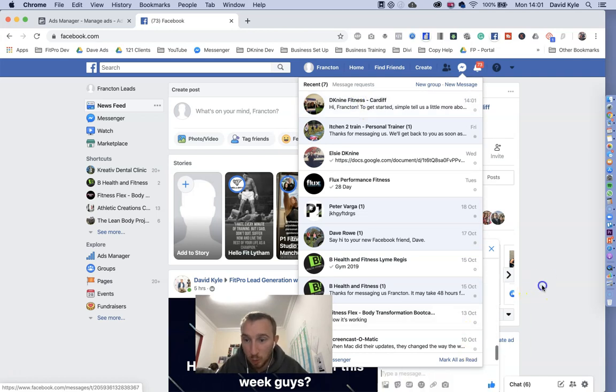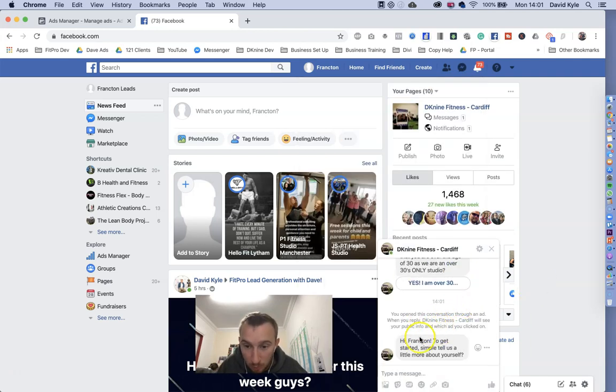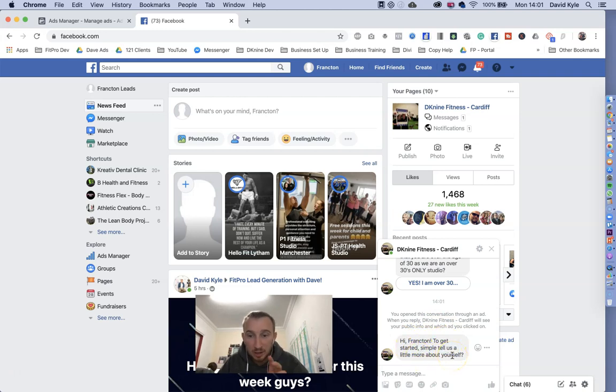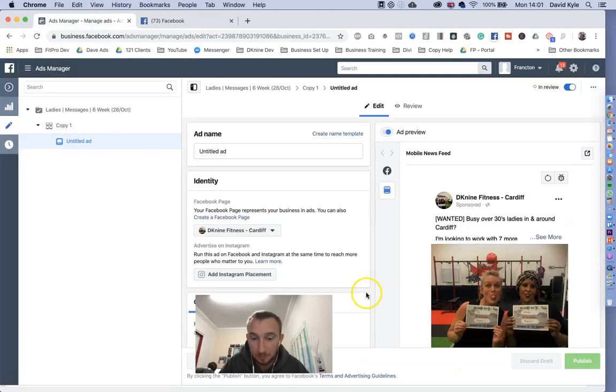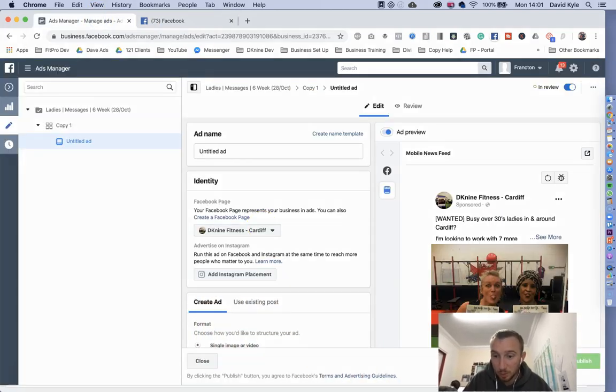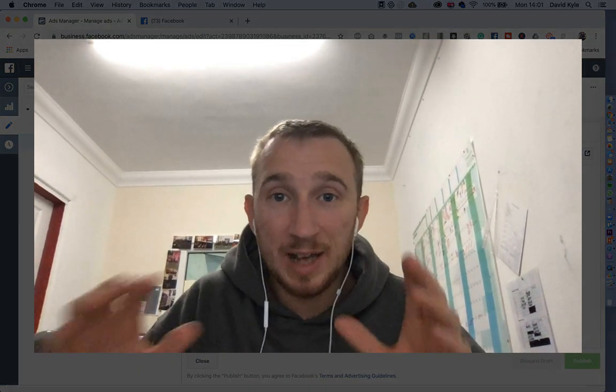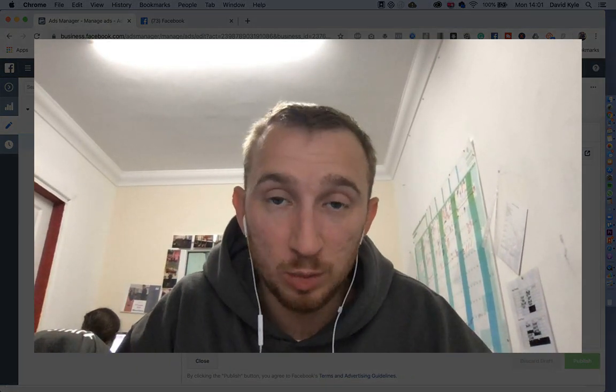This is what will happen. When somebody clicks that learn more it's going to say hi first name, to get started simply tell us a little more about yourself. They're then going to message you with all that information you need. So this is a real simple Facebook Messenger campaign that you can set up in Facebook ads.